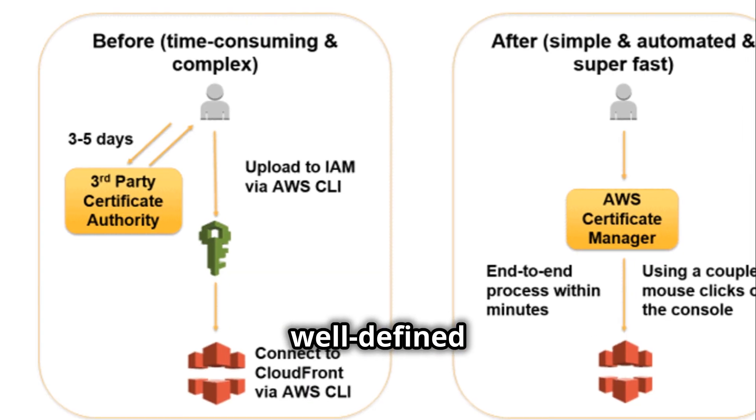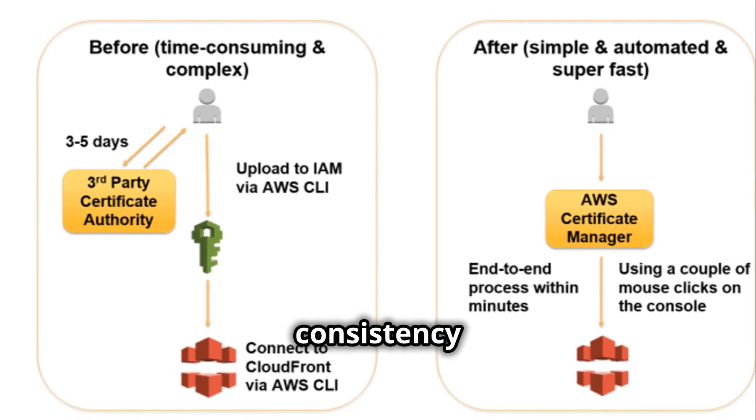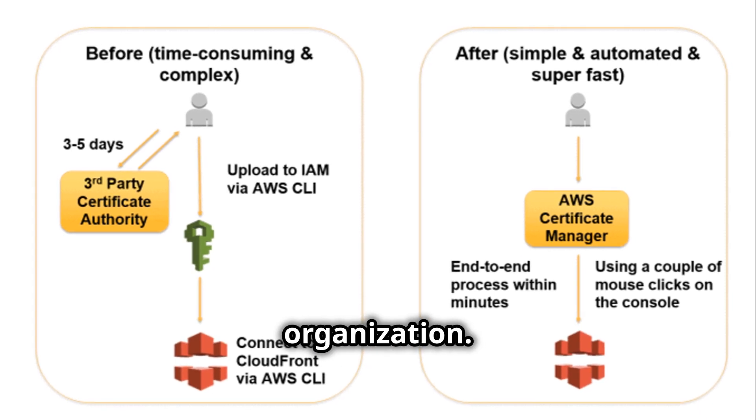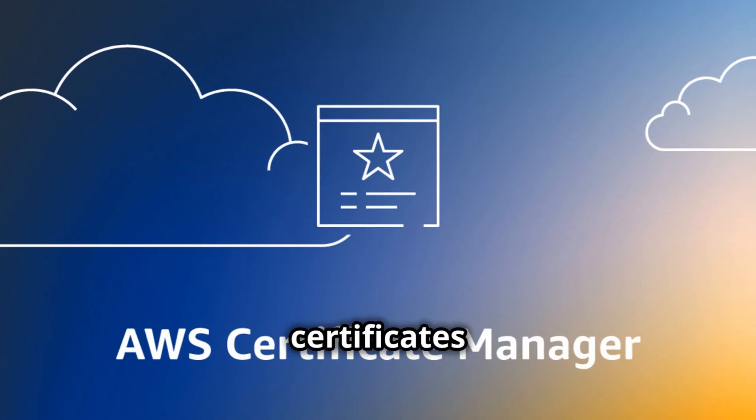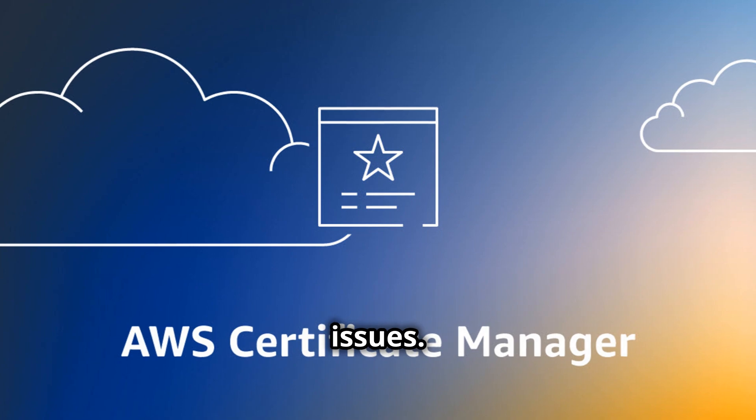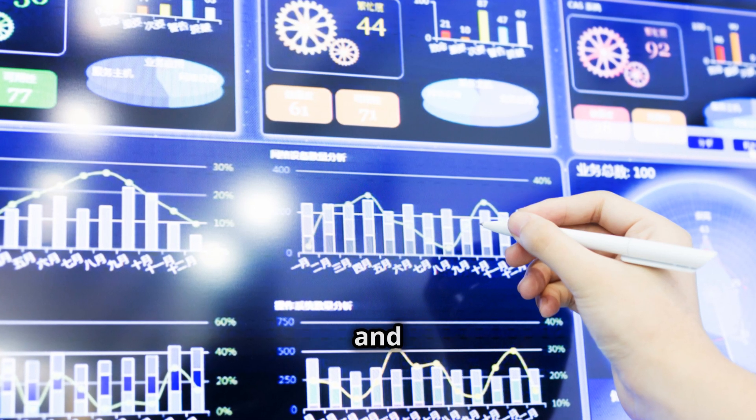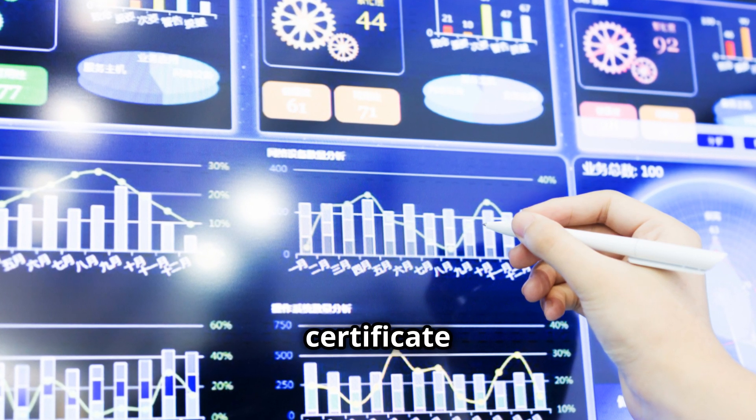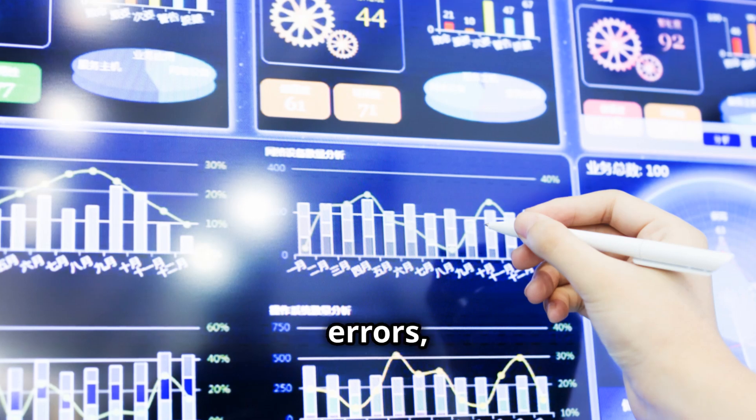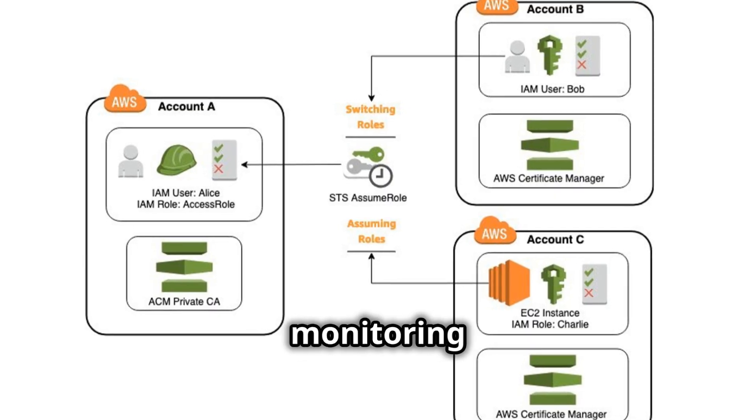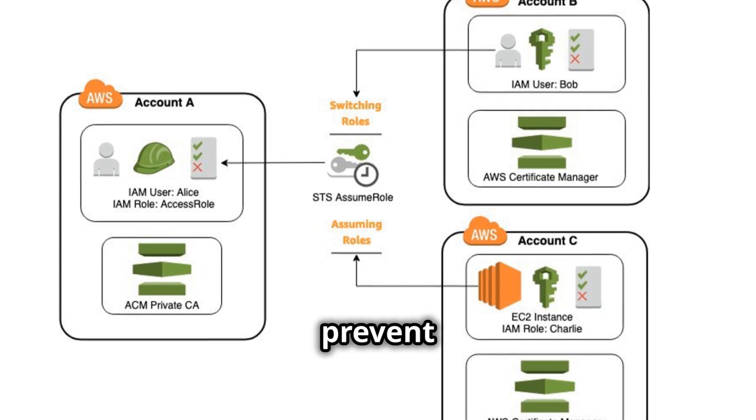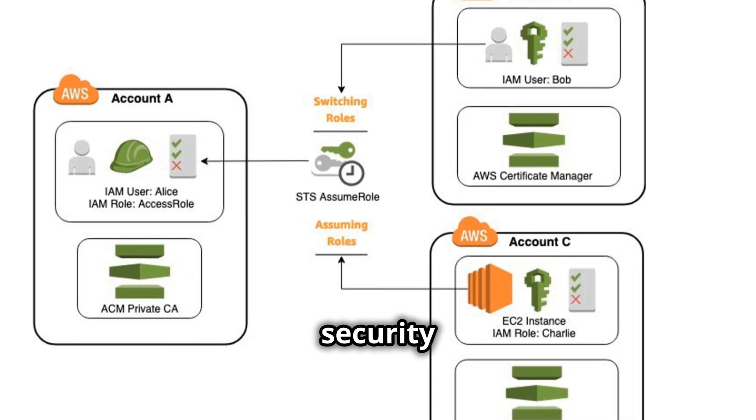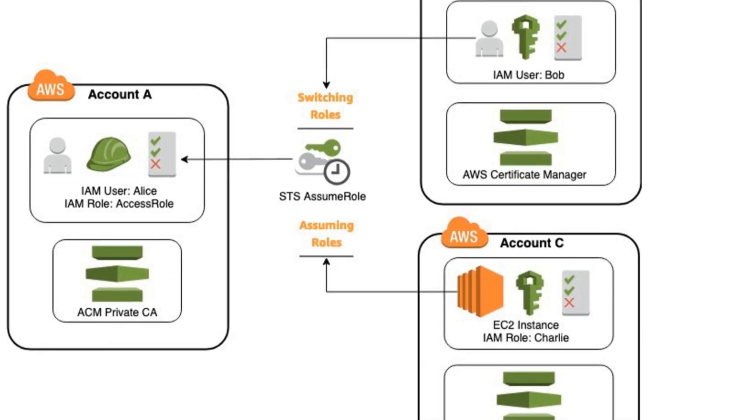A well-defined policy helps maintain consistency and security across your organization. Regularly monitor your certificates for any potential issues. ACM provides monitoring and notification features that can alert you about certificate expirations, validation errors, and other problems. By proactively monitoring your certificates, you can prevent downtime and ensure the security of your applications and websites.